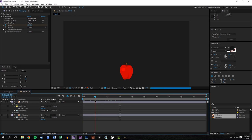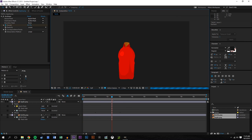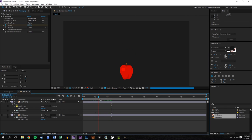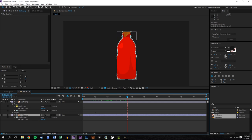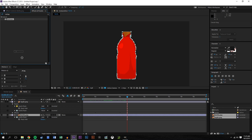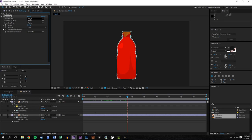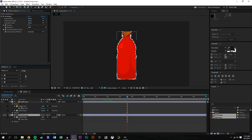Now if you play it back, you can see the Apple morphs into the bottle. I'll lower the resolution to half to make it render a little bit faster — and you can see the Apple turns into the bottle. Now all we need to do is basically the same thing on the bottle layer, but make it turn from an Apple shape into the bottle shape.